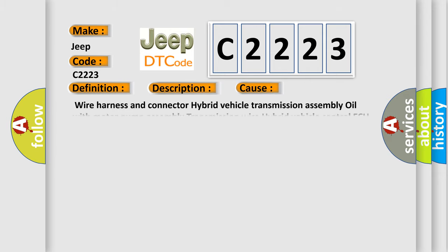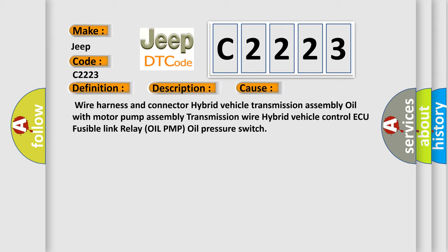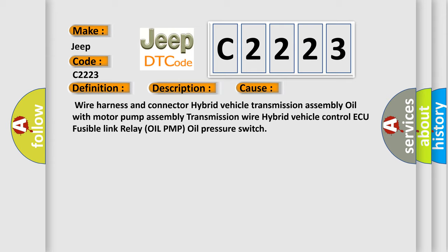This diagnostic error occurs most often in these cases: Wired harness and connector, hybrid vehicle transmission assembly oil with motor pump assembly, transmission wire, hybrid vehicle control AQ fusible link relay, oil pump, oil pressure switch.